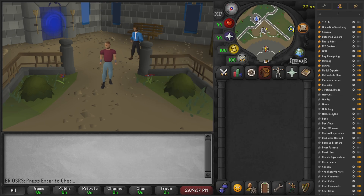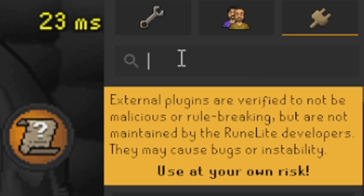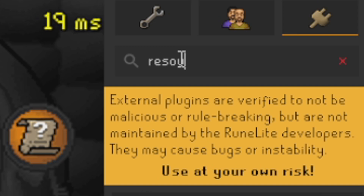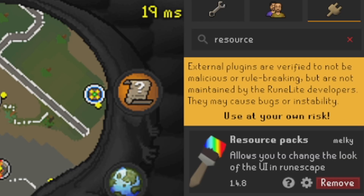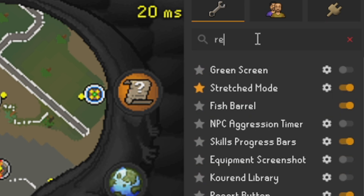First, we want to go into our plugins. This plugin is actually in the Plugin Hub, so if we just type 'resource' in the Plugin Hub it should come up — and it does indeed. All you have to do is install Resource Packs; it is by someone called Melky.